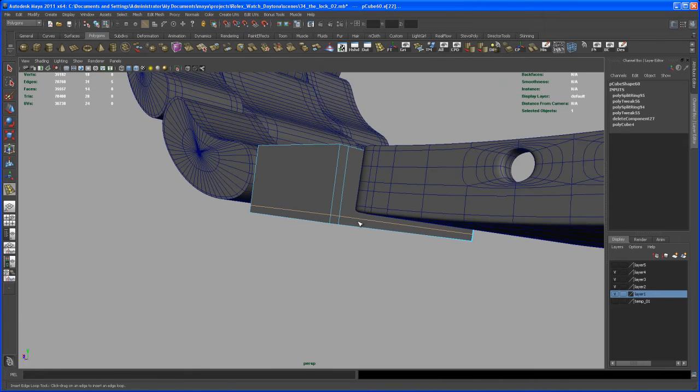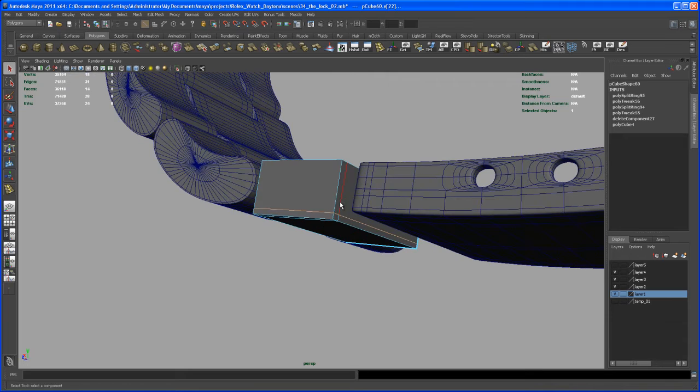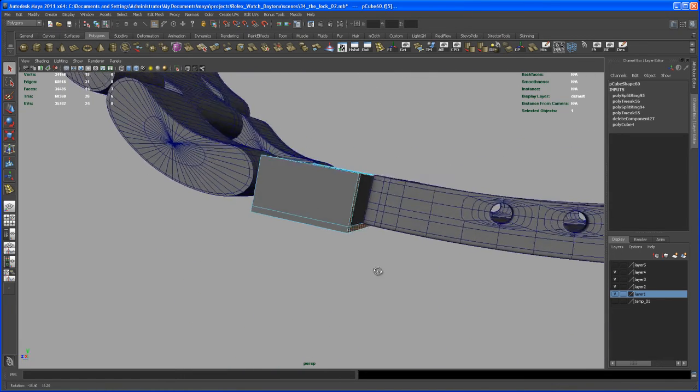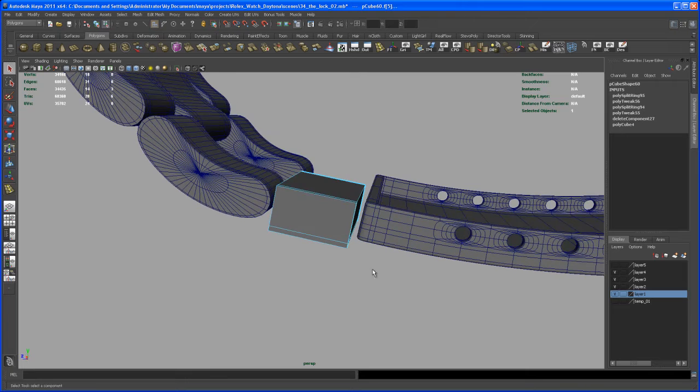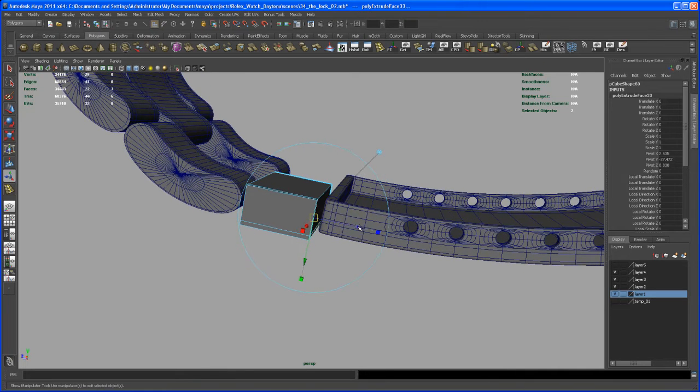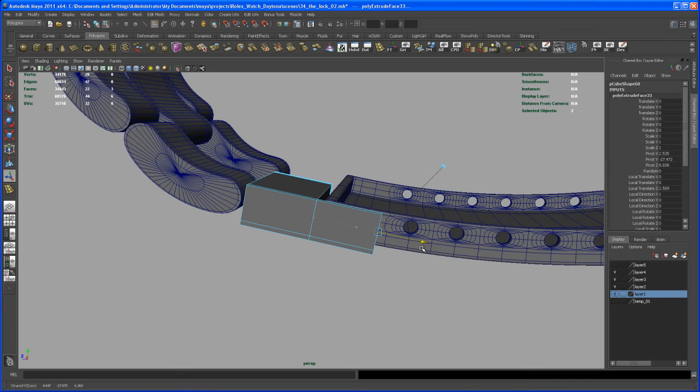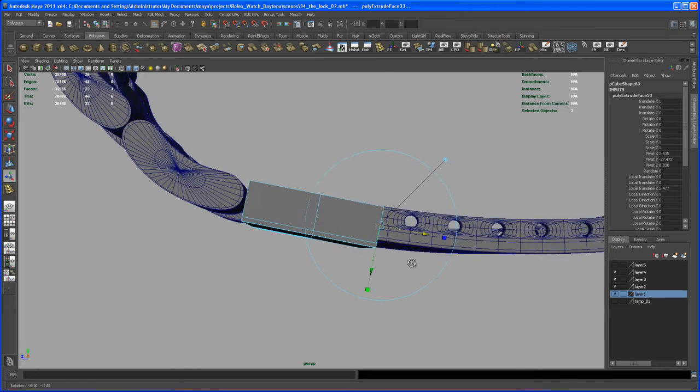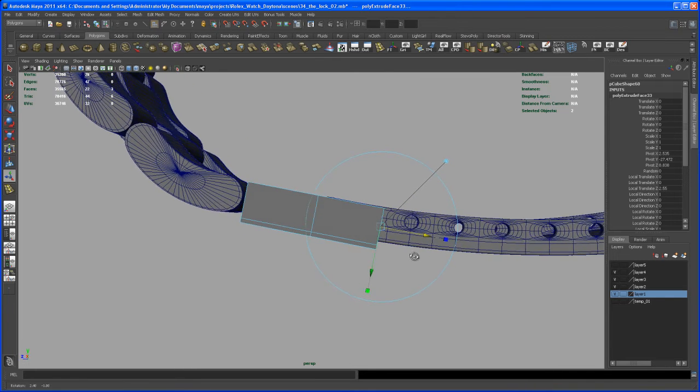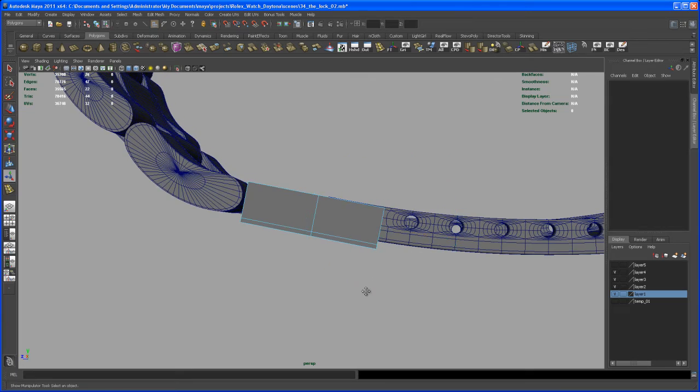Okay, and then give it another split down here. And what we might want to do now is select those faces here. And let's extrude those out. To somewhere about here.